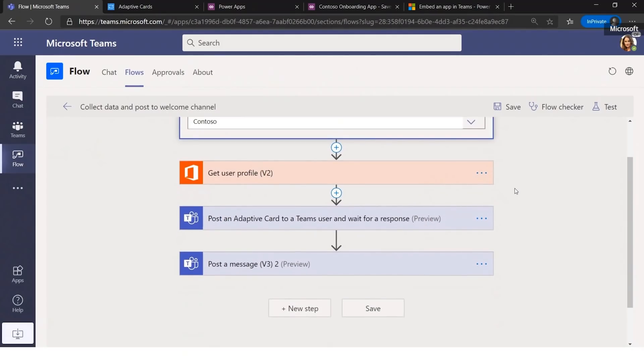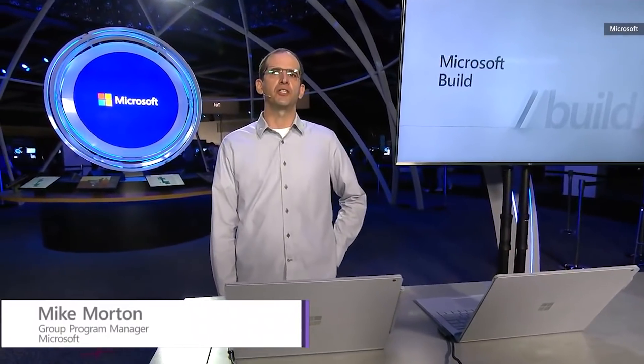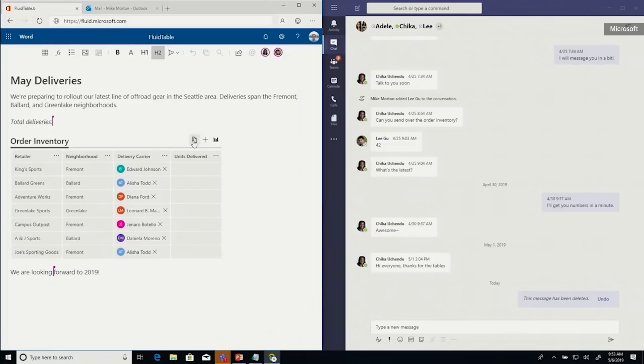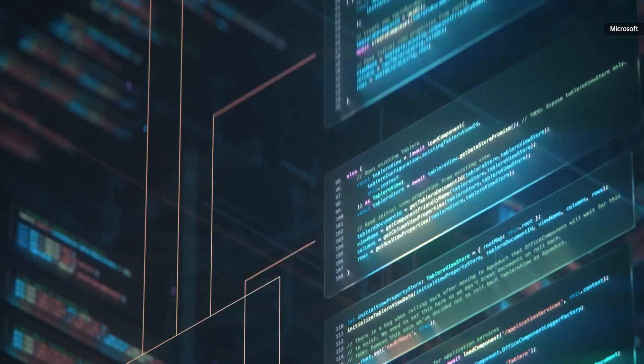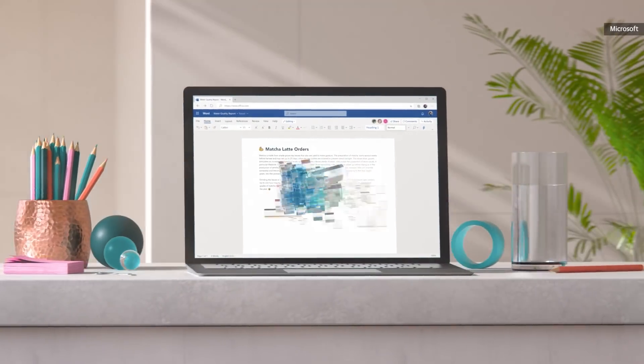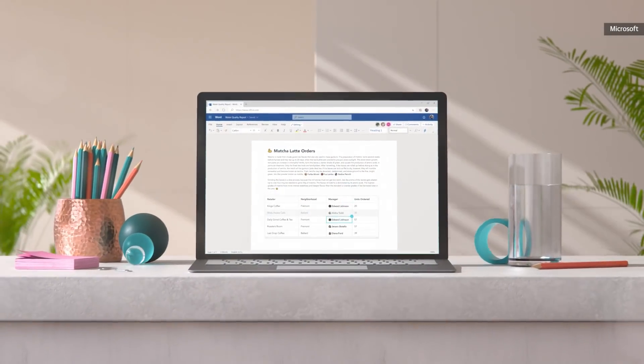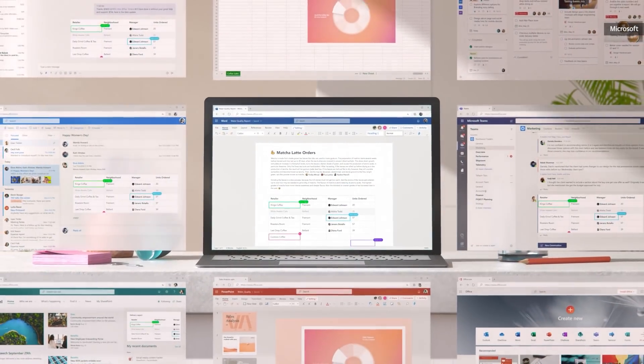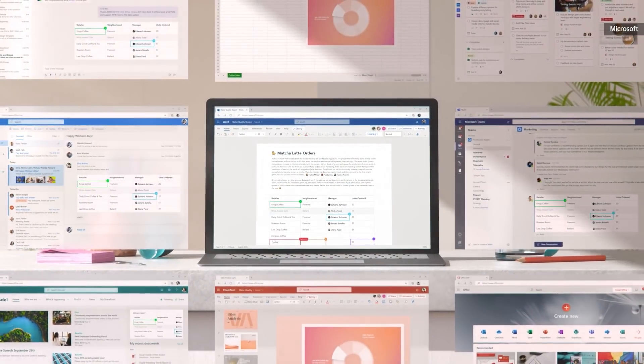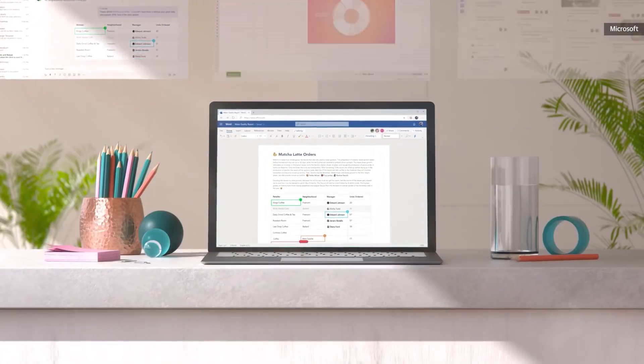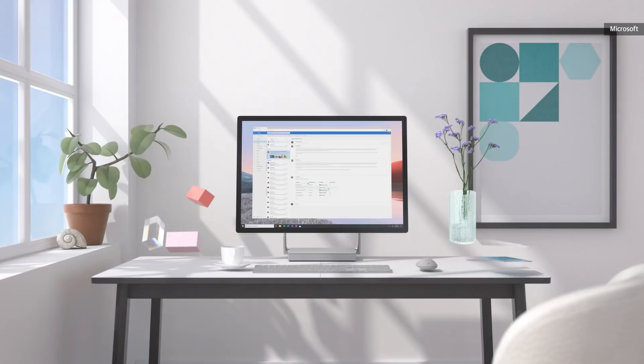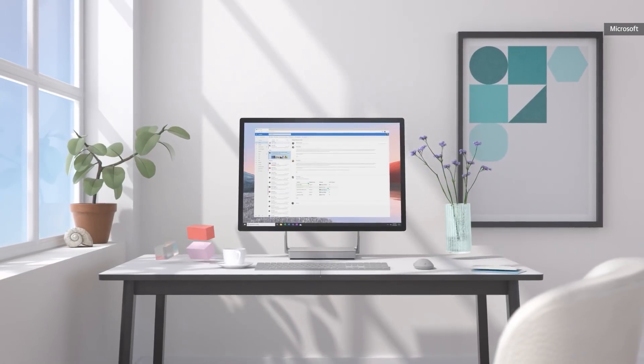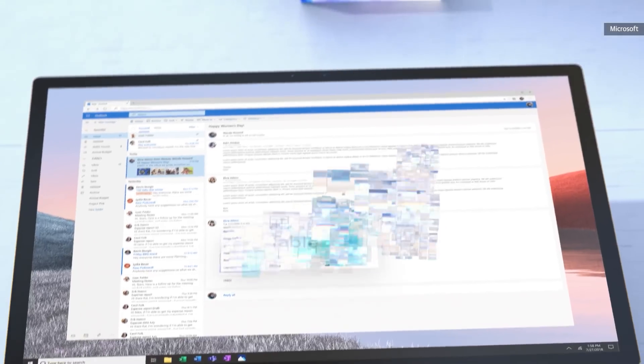It announced Fluid Framework last year, promising a collaboration ecosystem that does away with distinctions between Excel spreadsheets, Word documents, and PowerPoint slides altogether. Those file types will cease to exist, and instead you simply use bits and pieces of these formats in the same workspace. It was a bold proposition, one with the potential to propel Microsoft's productivity software ahead of Google's.